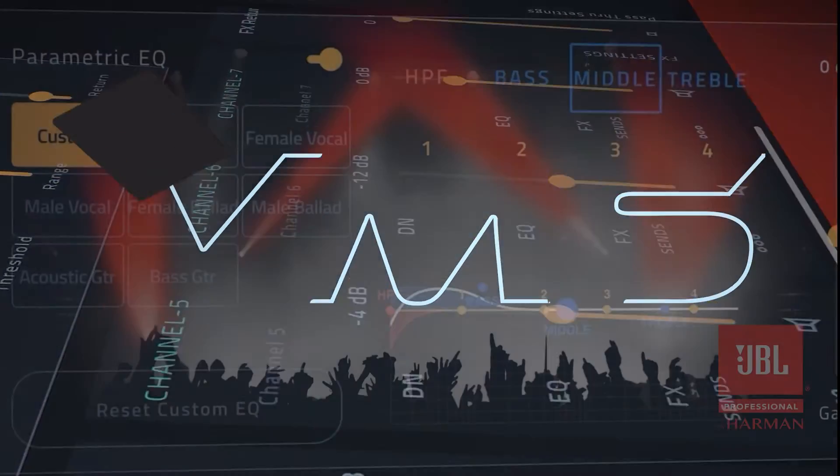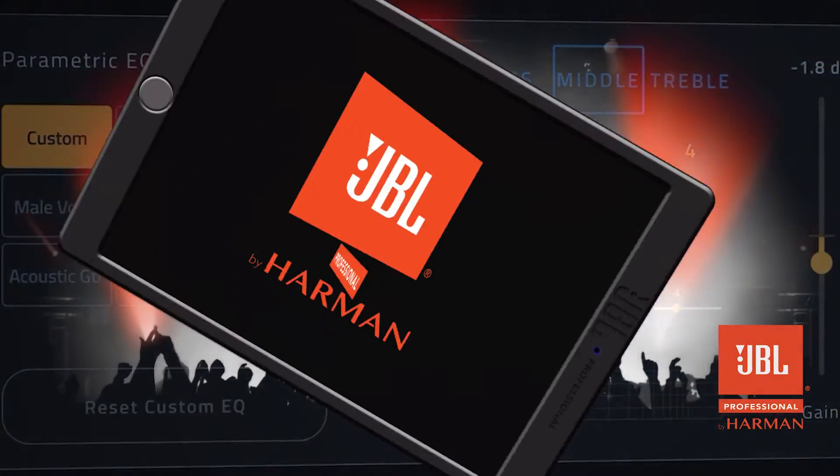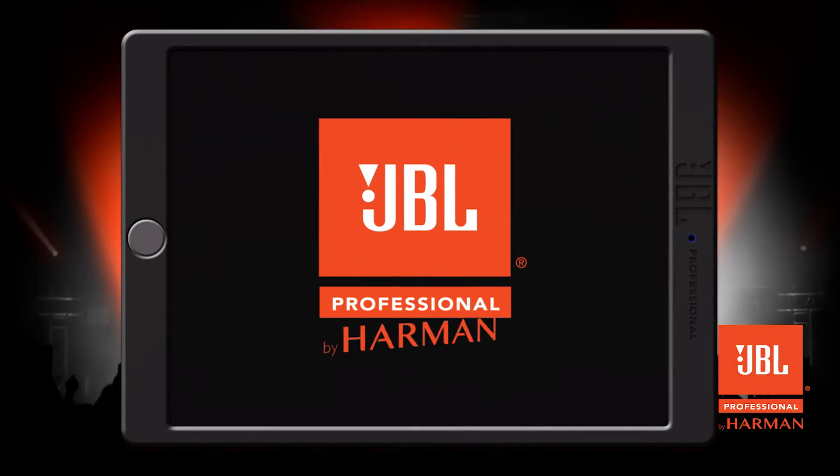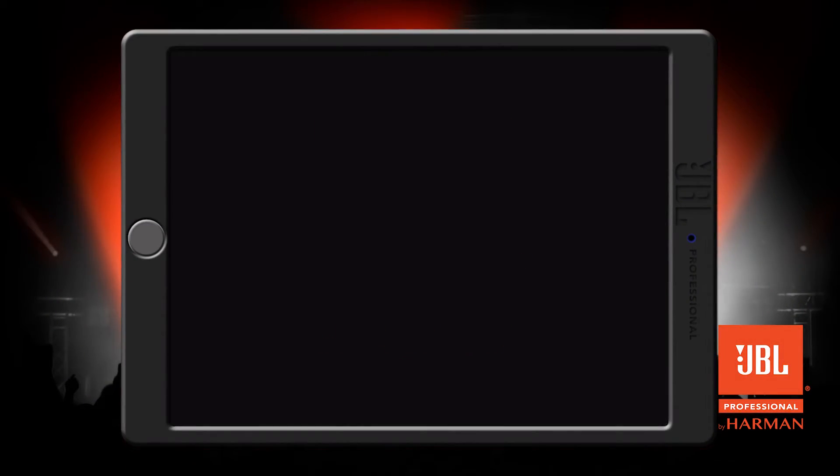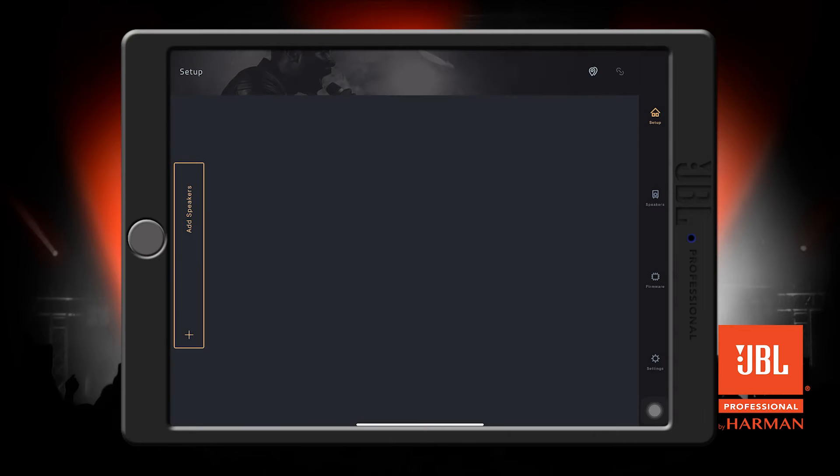The JBL Pro Connect app is a universal control application available for Android and iOS phones and tablets. When you first open up the app, you're greeted with the setup screen.